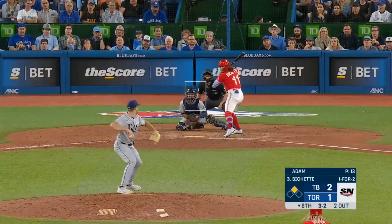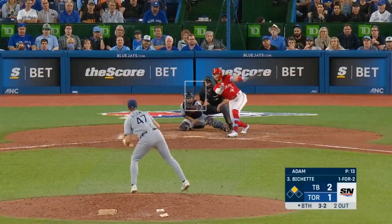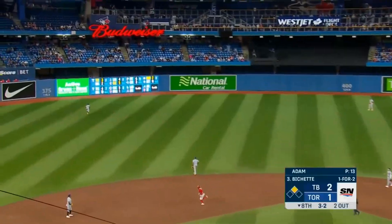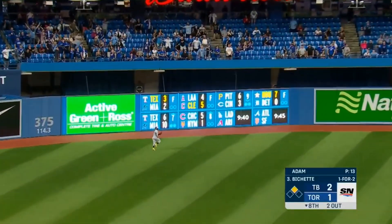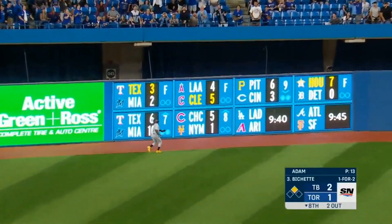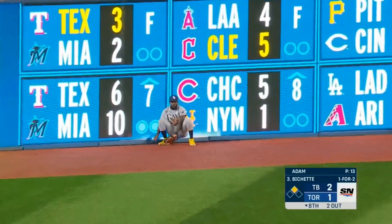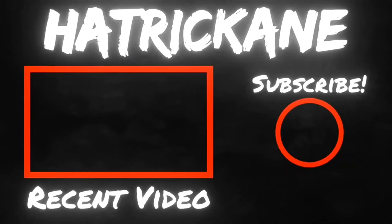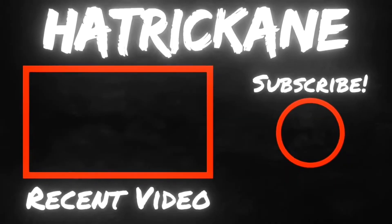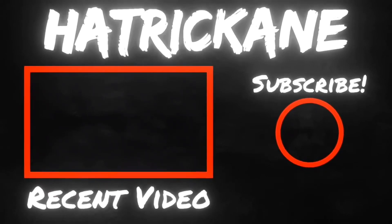Bowe Bichette. 3-2 pitch. Bichette swings and he hits it high and deep out to left field. Rosarena in front of the wall — he jumps. It's gone. Bowe Bichette delivers a go-ahead two-run homer.